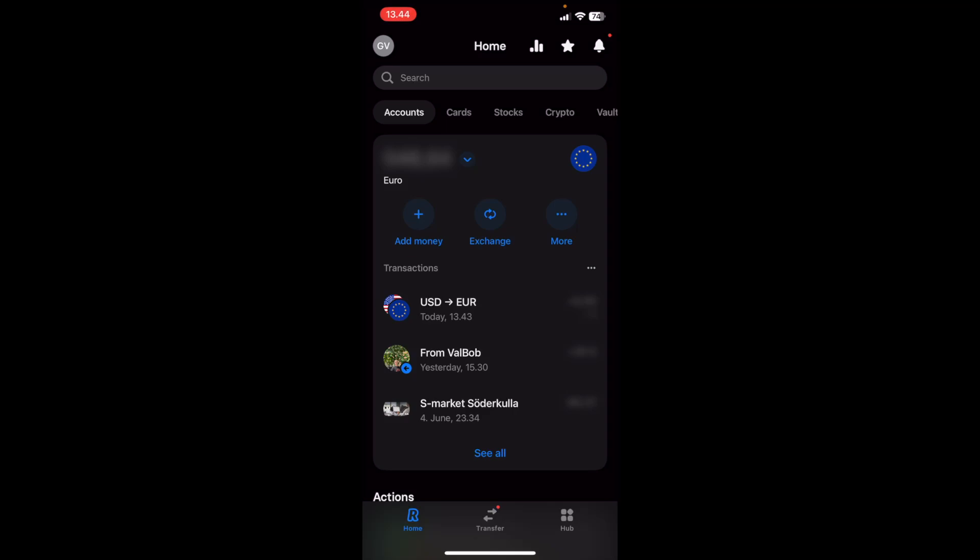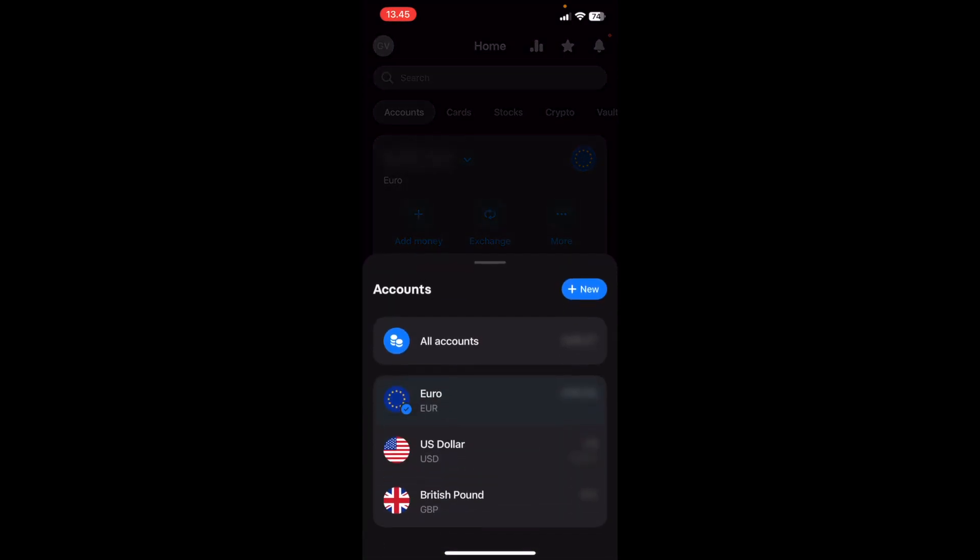How to transfer money between accounts on Revolut. So first, what you want to do is make sure that you actually have different accounts. You do that by clicking on this arrow next to the amount of money you have on your account.